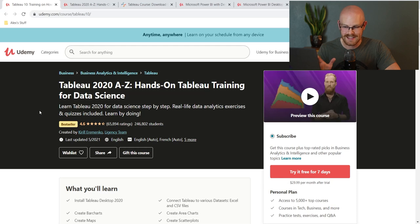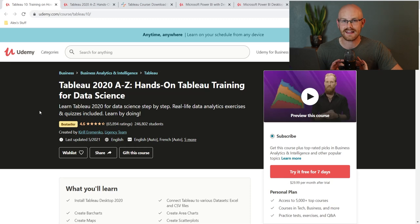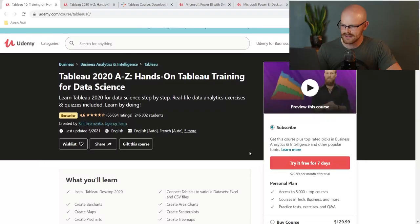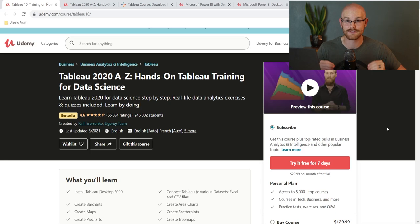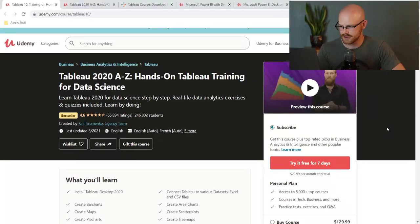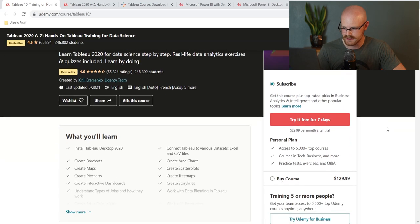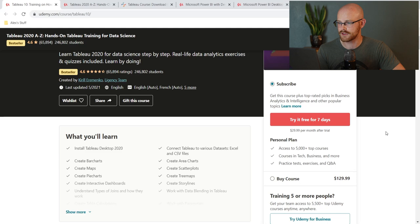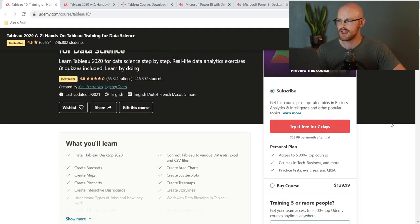Our first course is for Tableau and this is the Tableau 2020 A to Z: Hands-On Tableau Training for Data Science. Absolutely fantastic course. You can get it for about 13 or 14 dollars. They also have a subscription option — it looks like you can now subscribe to Udemy for only 30 dollars a month, which is fairly cheap for a subscription-based platform. We also have the opportunity to buy it like normal — it says 130, but on discount you'll get it for like 13 or 14 dollars, so wait around for those or look for a coupon code.